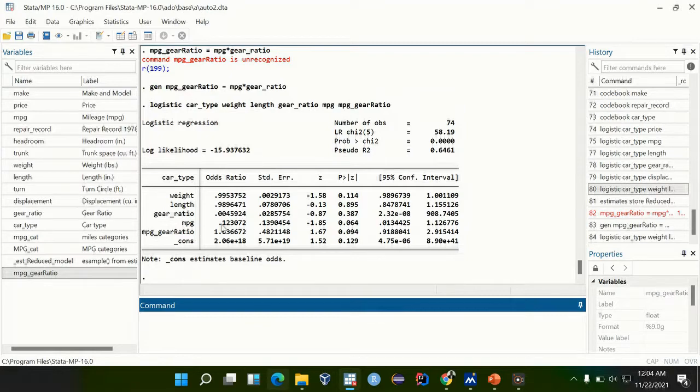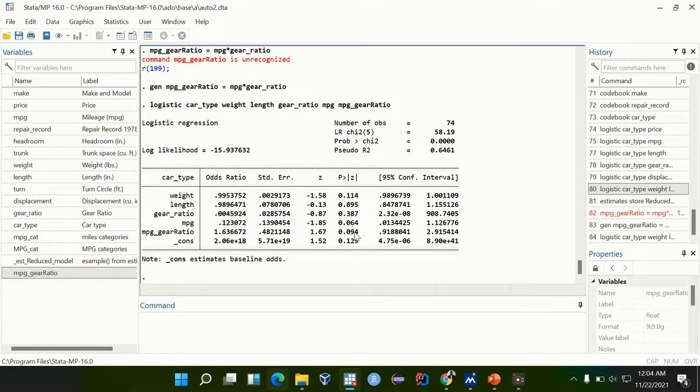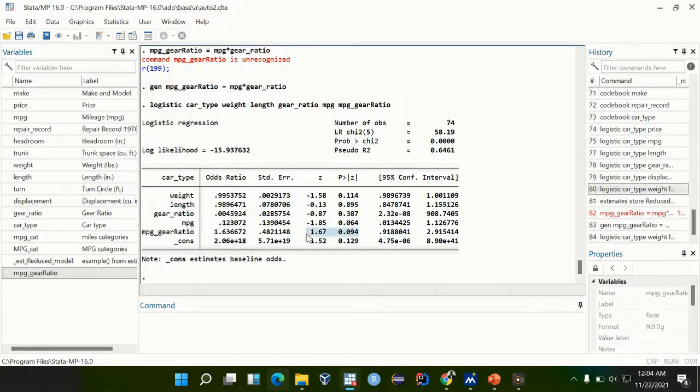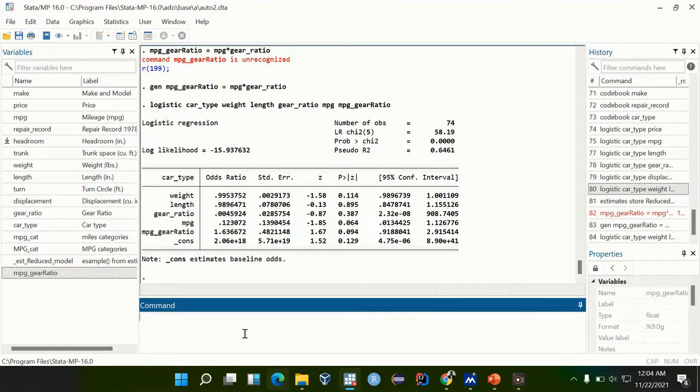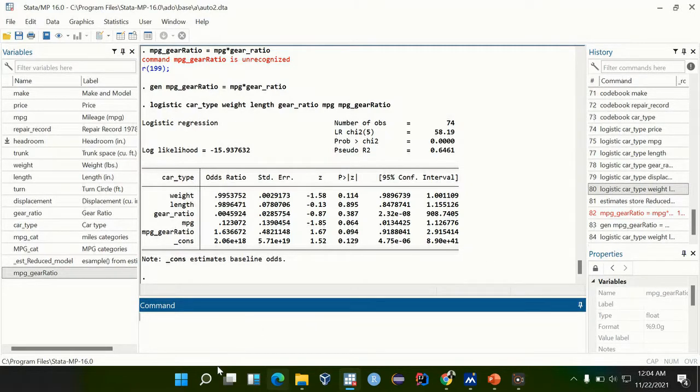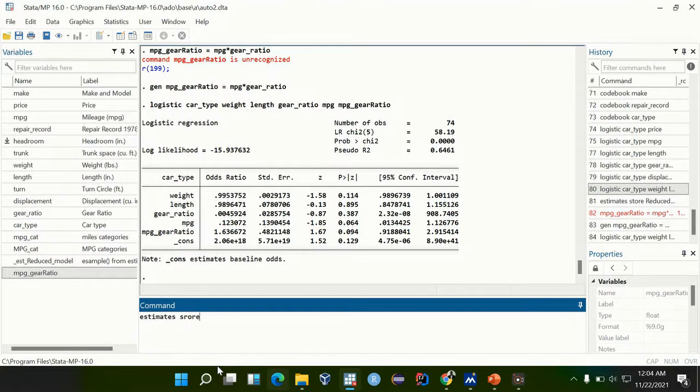We already see that the interaction term is not significant, but now I'm demonstrating the chunk test. We may be having several interaction terms, so I'm demonstrating the chunk test to show if there are any significant interaction terms. I will store this as estimate store, the full model.